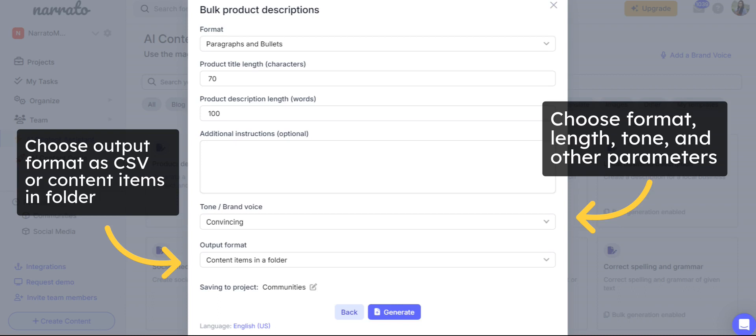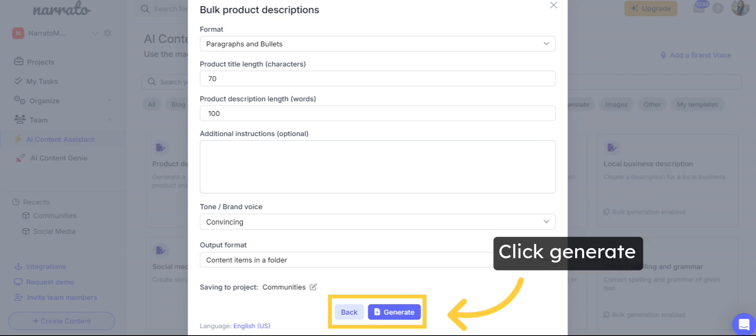You can also choose to download the output as a CSV file or add as new content items in a folder on Narrado itself. Then click Generate.